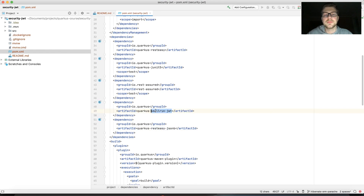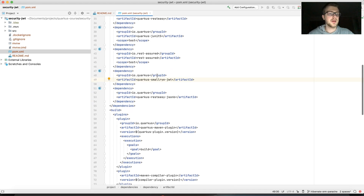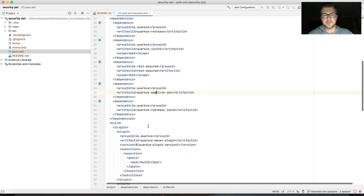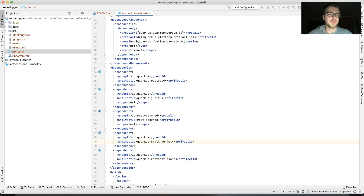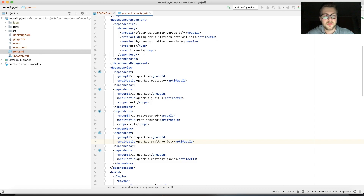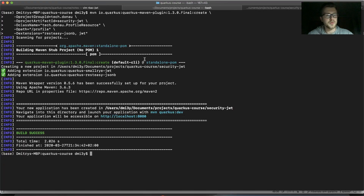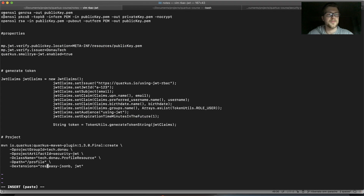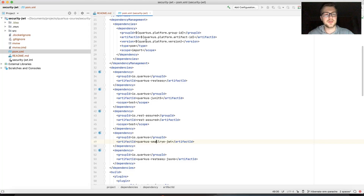We can see in the pom.xml that there is the smallrye JWT dependency, and that's exactly what we need. With this in mind, let's create our private and public key. For JWT, you need to have a PEM key that will be used to generate the JWT token and use it everywhere.